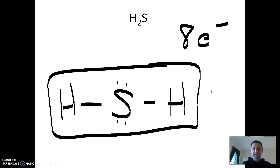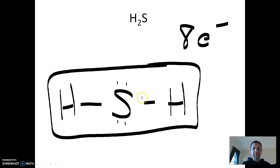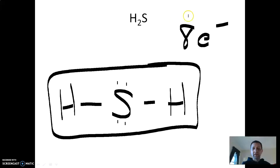We'll draw the proper shape next week in the next lesson or two. This is not how H₂S normally looks — it will actually be a bent shape, but that's for another day.